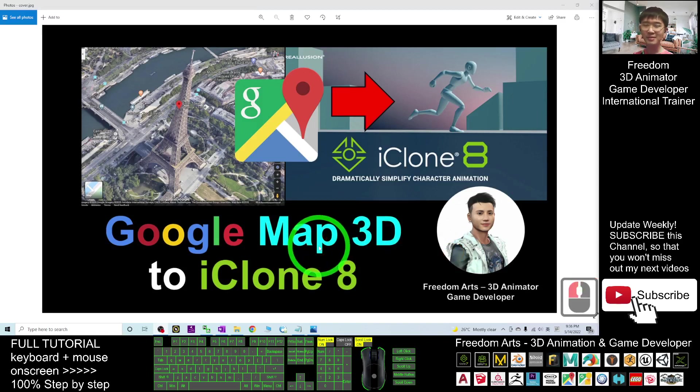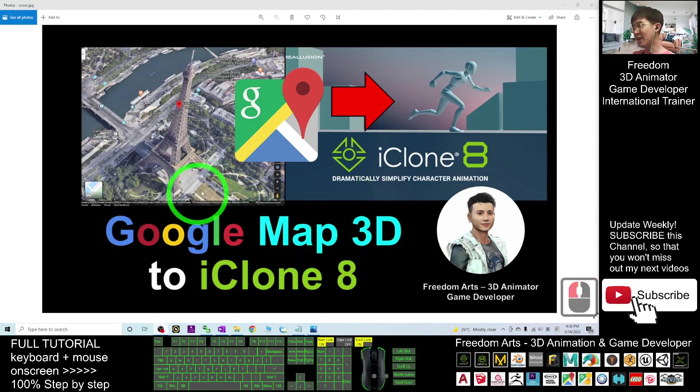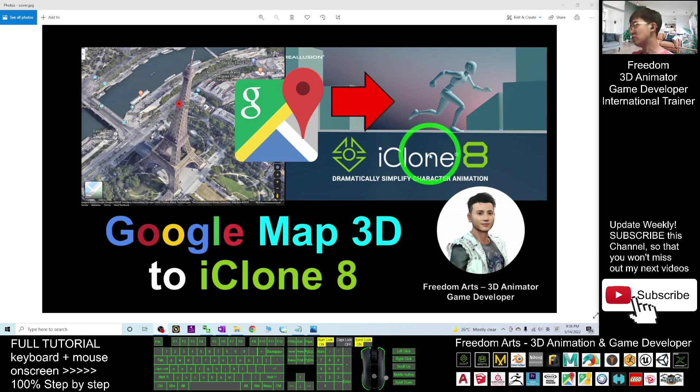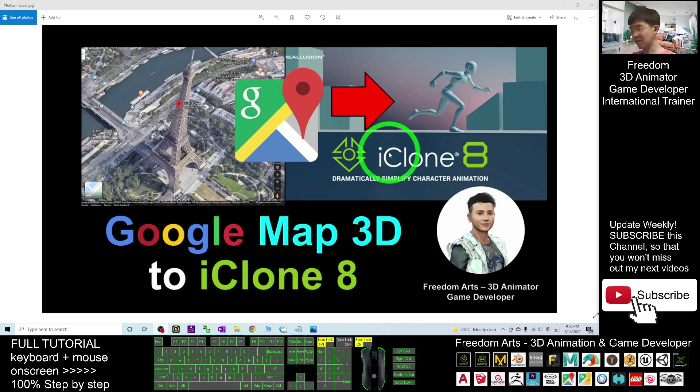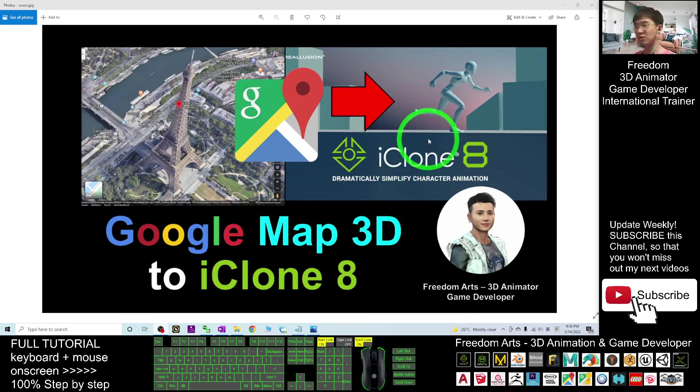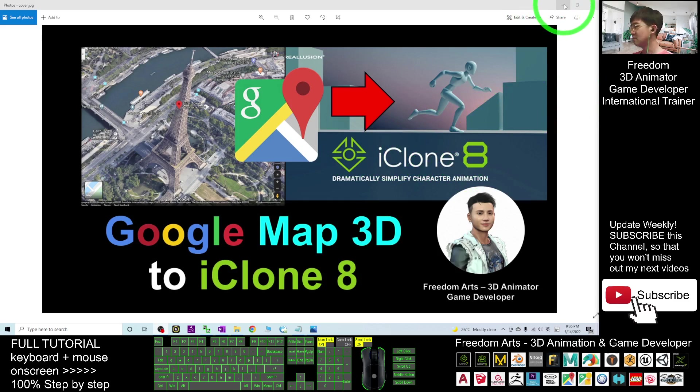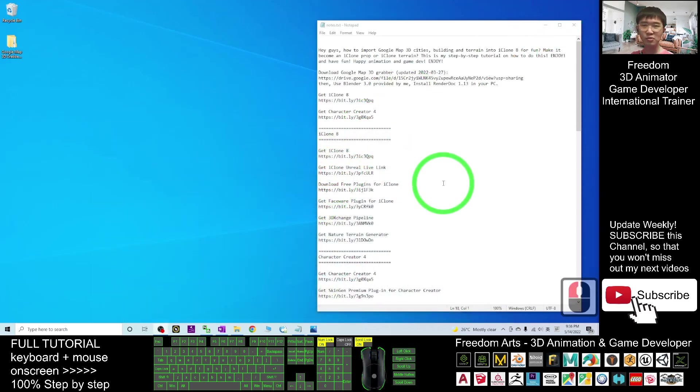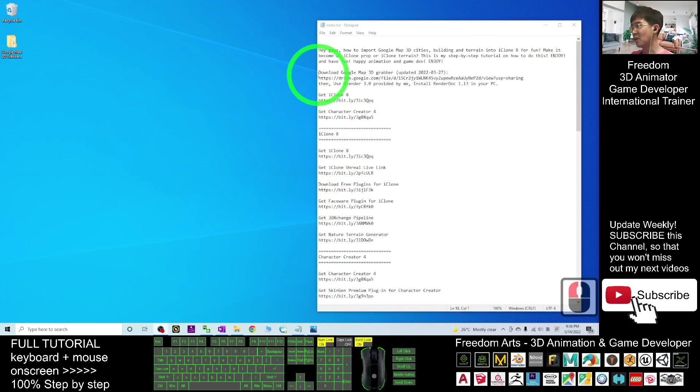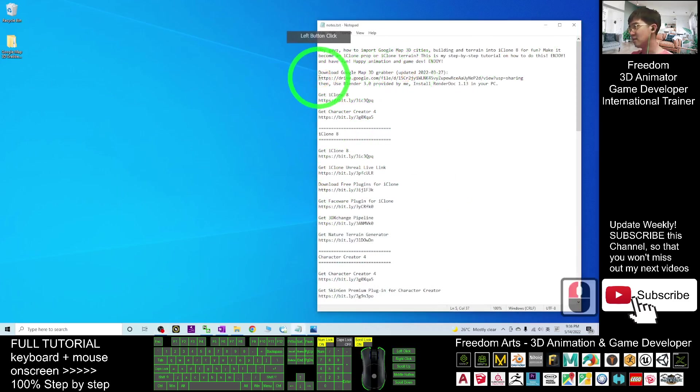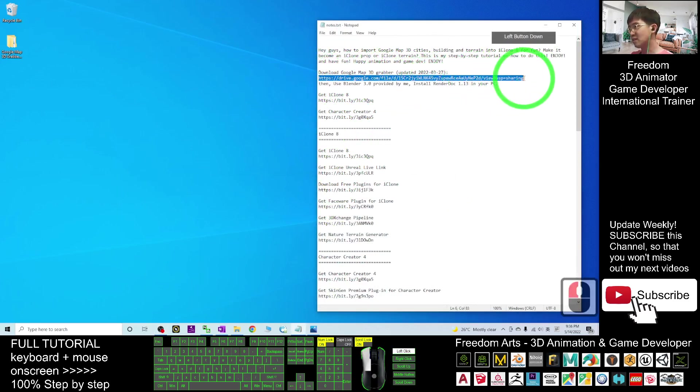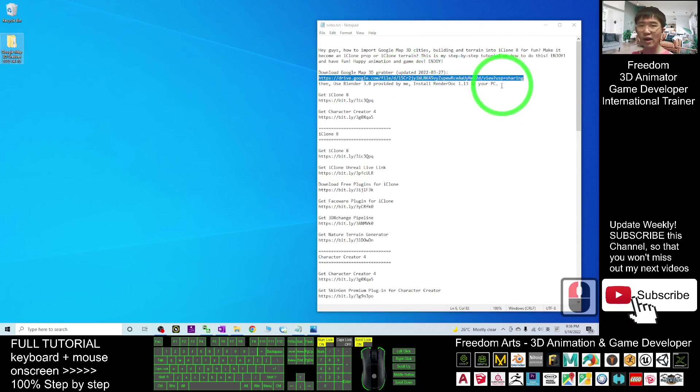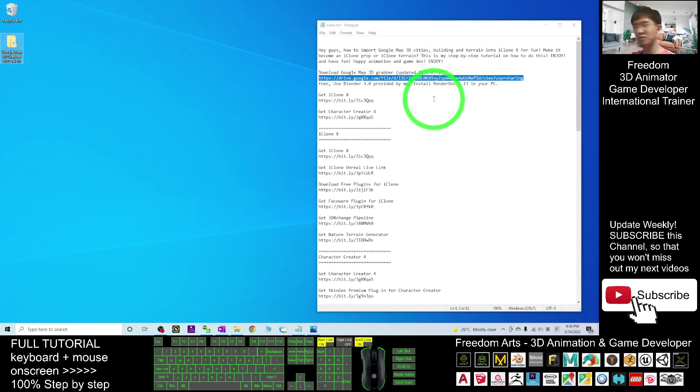Hey guys, my name is Freedom. Today I'm going to show you how to import any Google Maps 3D models into iClone 8 3D animation software. I'll show you step by step how to do this. First, scroll down to my video descriptions and download the Google Maps 3D Grabber. Once you download it, it's a zip file you have to extract.